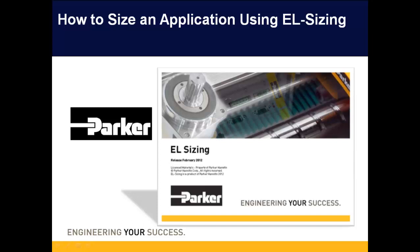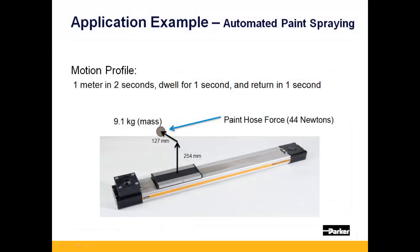Hello and thank you for viewing this presentation on how to size an application using EL Sizing. Here is the application we will use to size an actuator from. This is an application for an automated paint spraying machine.